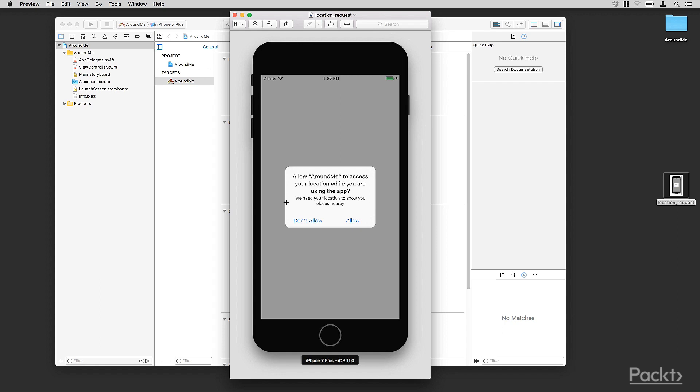This is a specific message for applications that use the user location only when the application is open. There is another message that's used for applications like fitness tracking or drive-through applications, that also use the user location while the application is in the background.